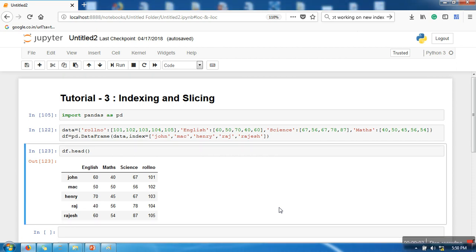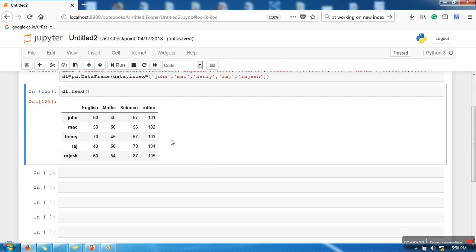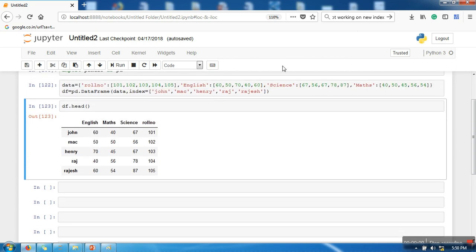Hello everyone, in this tutorial I am going to show you how to perform indexing and slicing in pandas API. So I have created a sample dataset.